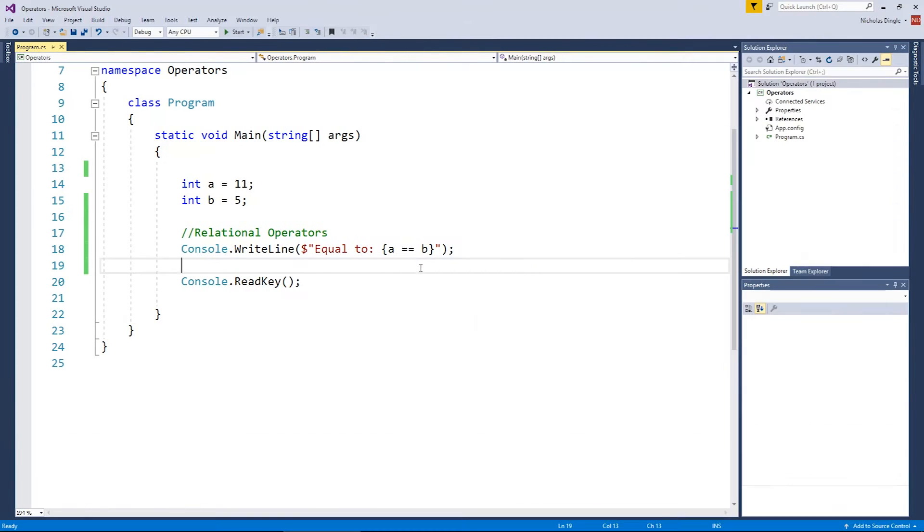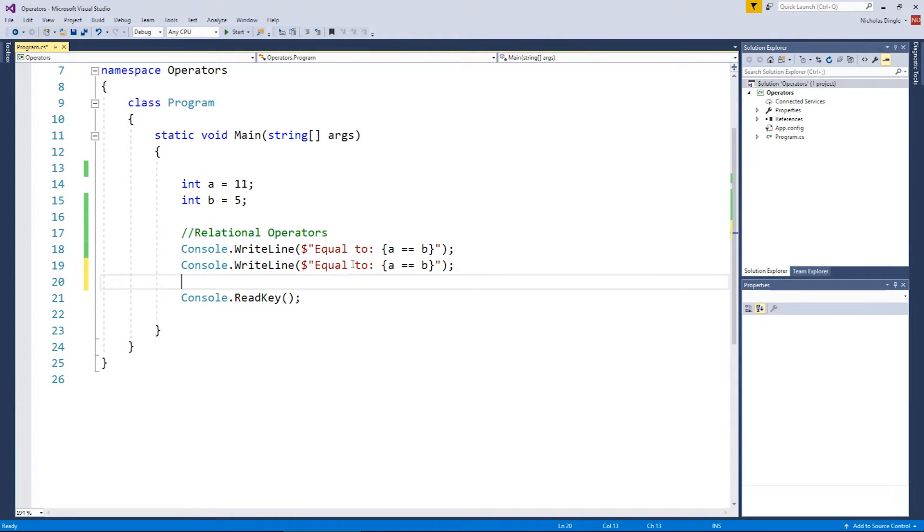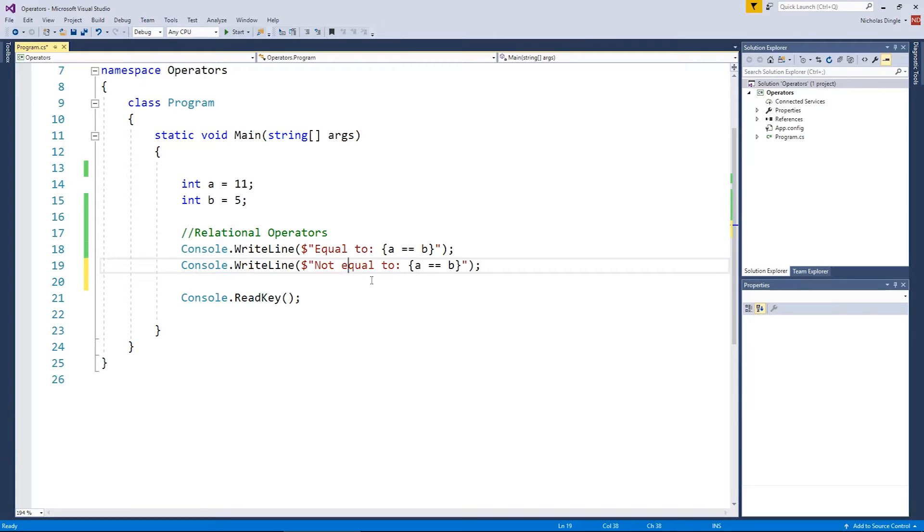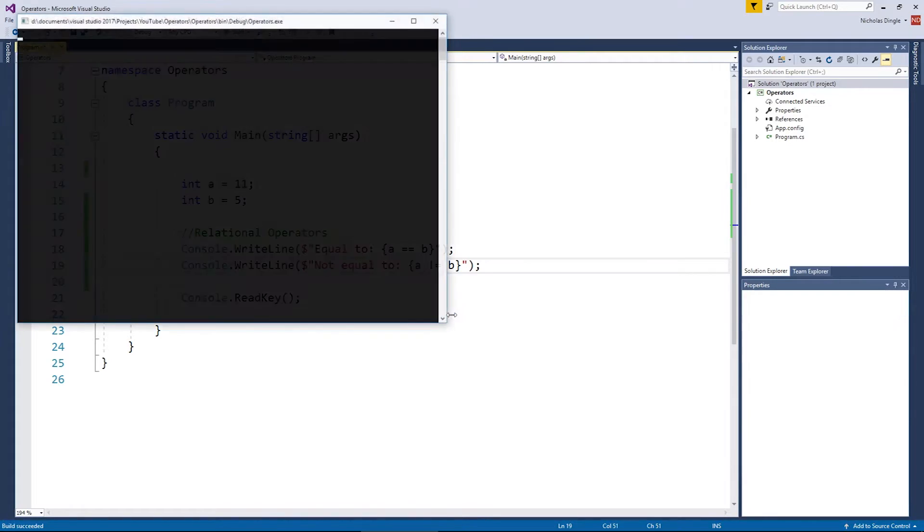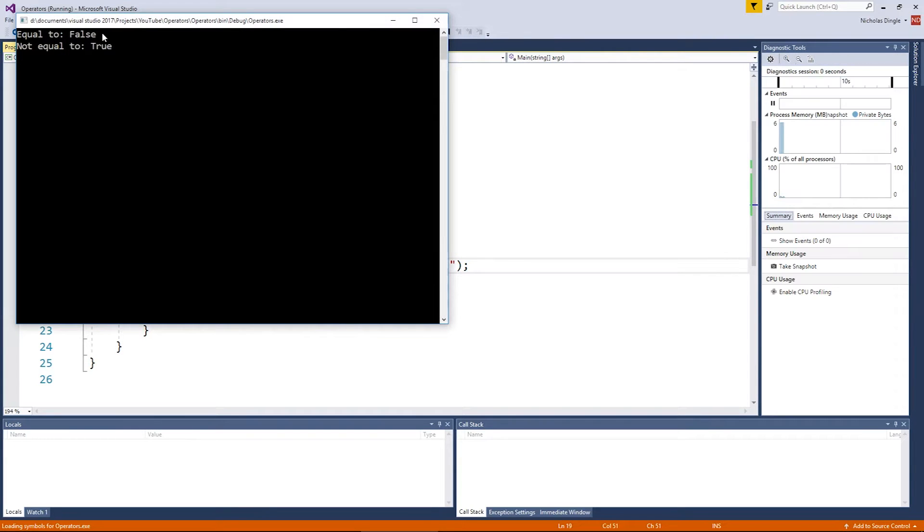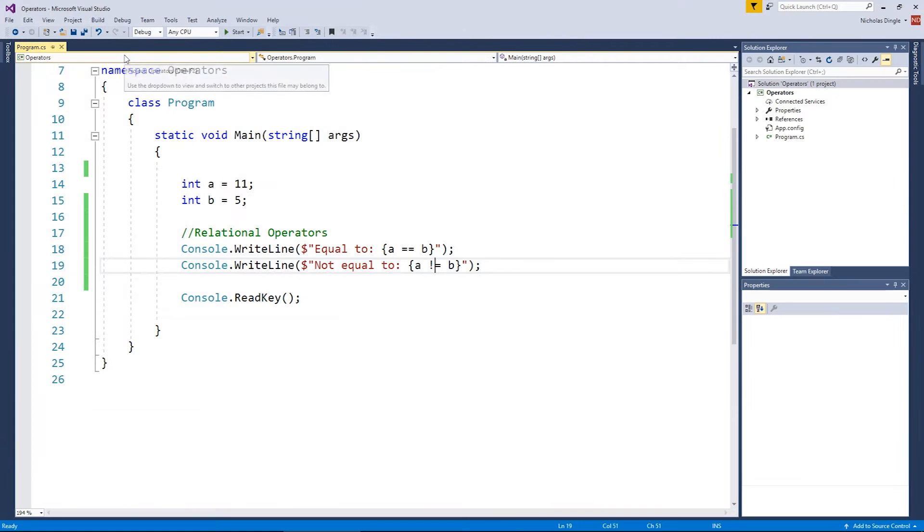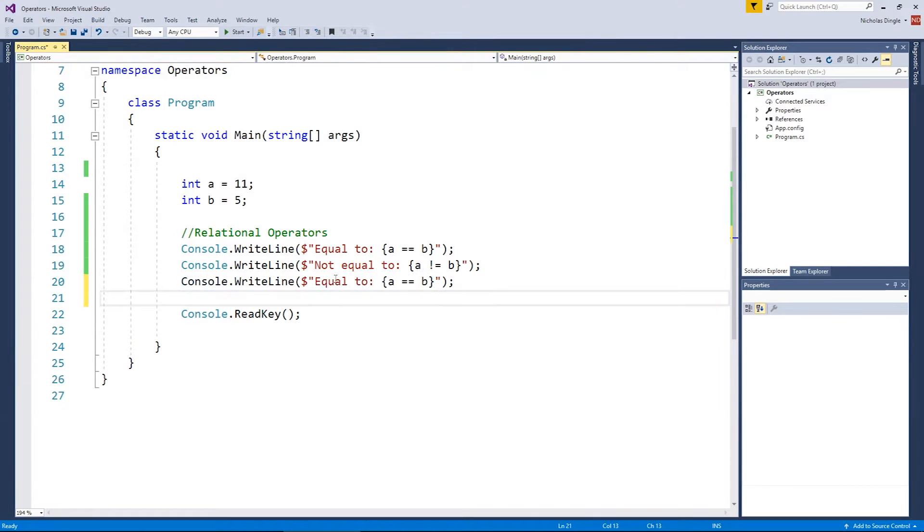There are five more operators, and we're going to quickly go through those at the moment. Just as there is an equal to, there is a not equal to, and it's a pretty simple one. You put an exclamation mark and then an equals, and that reads not equals. So it's going to see if they're different values. Just like so, we get a false for the equal, but obviously a true because they're not the same number. And let's do four more.